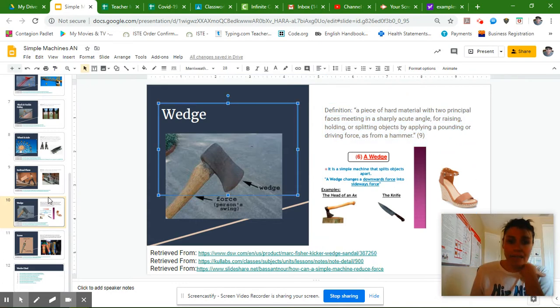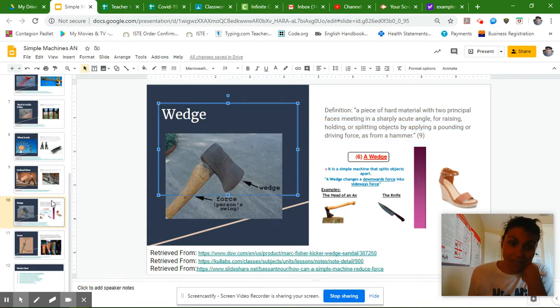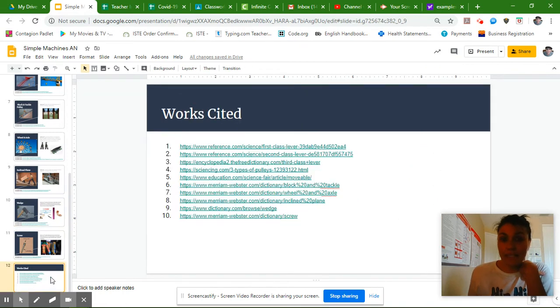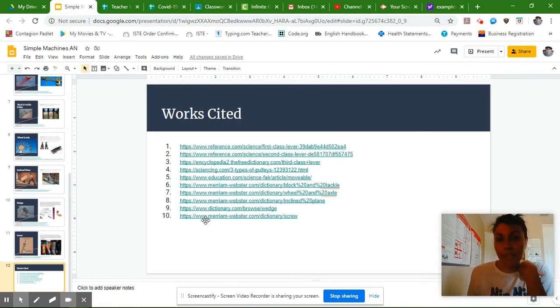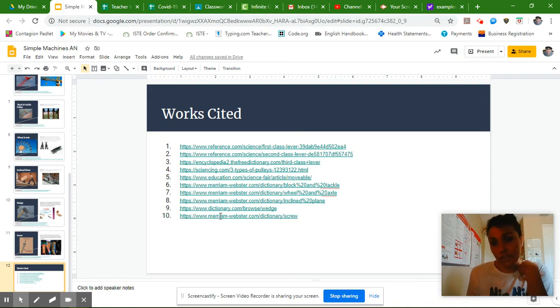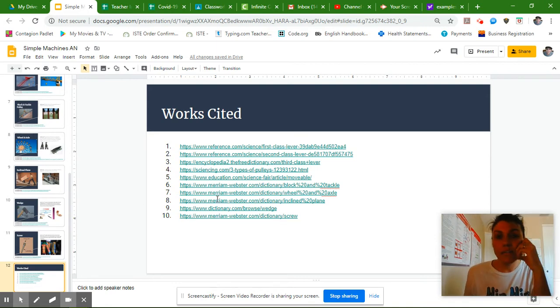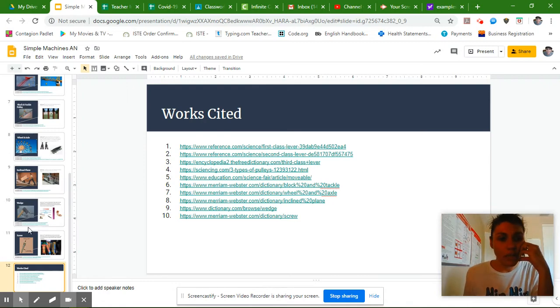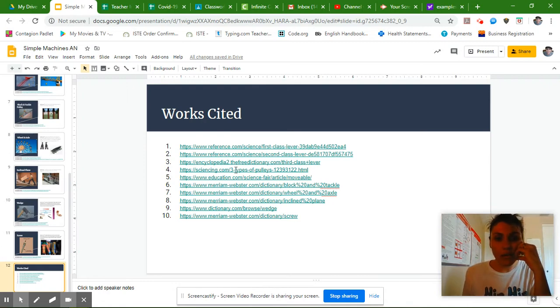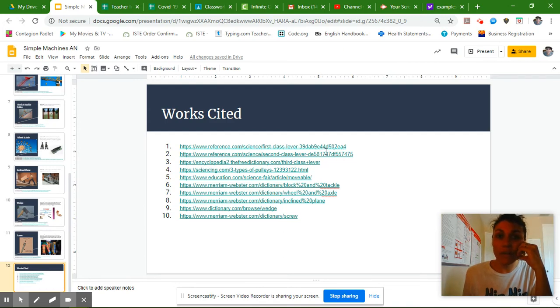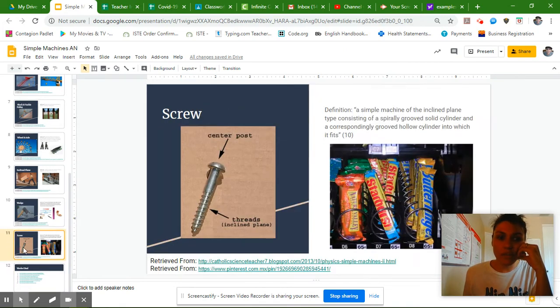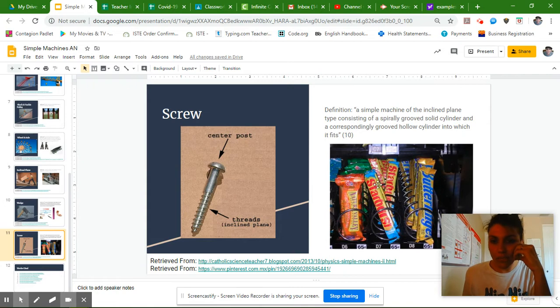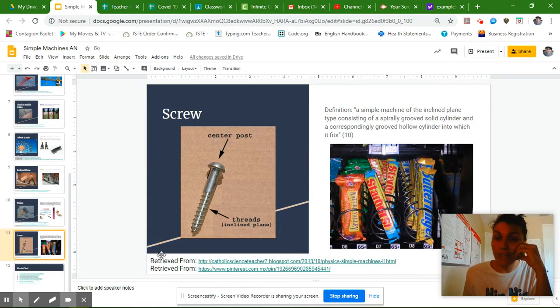The very last piece of this puzzle is to work on your work cited slide. So you should have at least 10 different sources, maybe nine or 10, if you use the same website for two or more simple machines. And these websites are all where you got your definitions from.